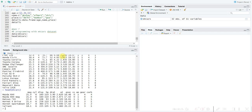Looking at the data, the cylinder values include 4 and 6. For transmission type, there are two types: 0 is for automatic and 1 is for manual.